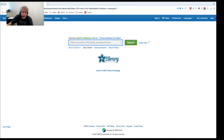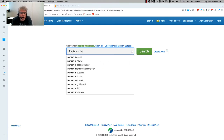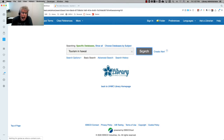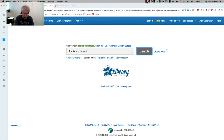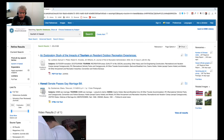Now here is the search screen. Let's say I'm doing research on the impacts of tourism on the state of Hawaii. So I'm going to start with a simple search such as tourism in Hawaii.